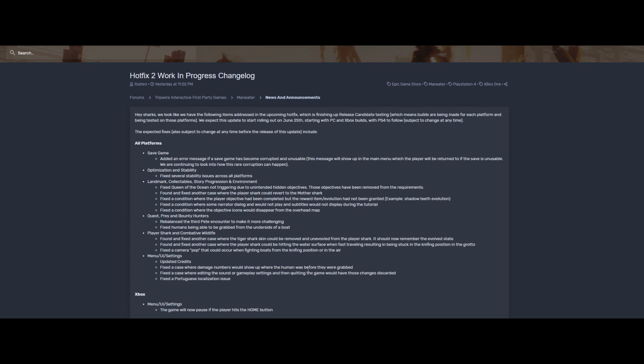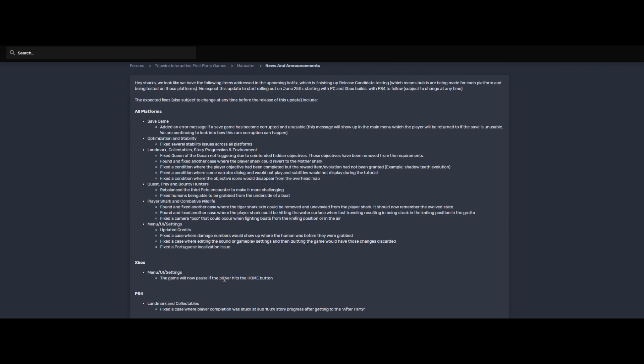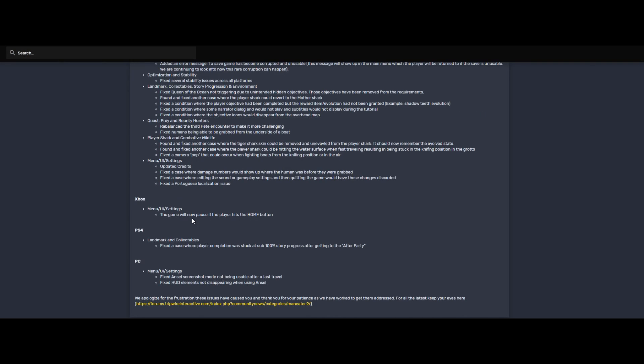Fixed the case where editing the sound or gameplay settings and then quitting the game would have those changes discarded. Okay, so basically if you change the sound settings and the gameplay settings they would be discarded if you quit the game. Okay, that's annoying. And fixed a Portuguese localization issue, very interesting.